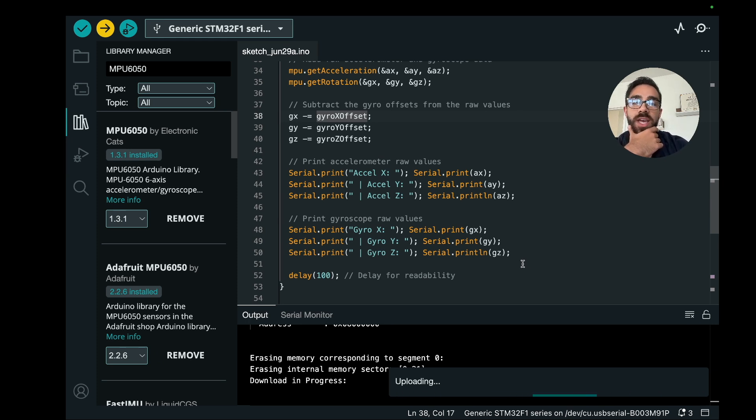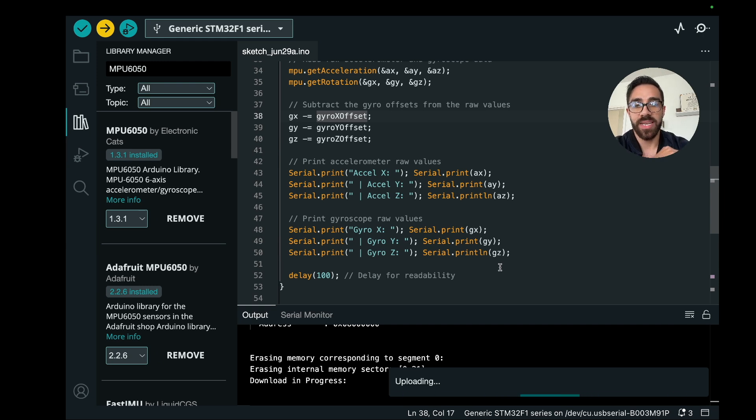And once this starts running, you should start to see more accurate gyro values that is close to zero in a steady state.